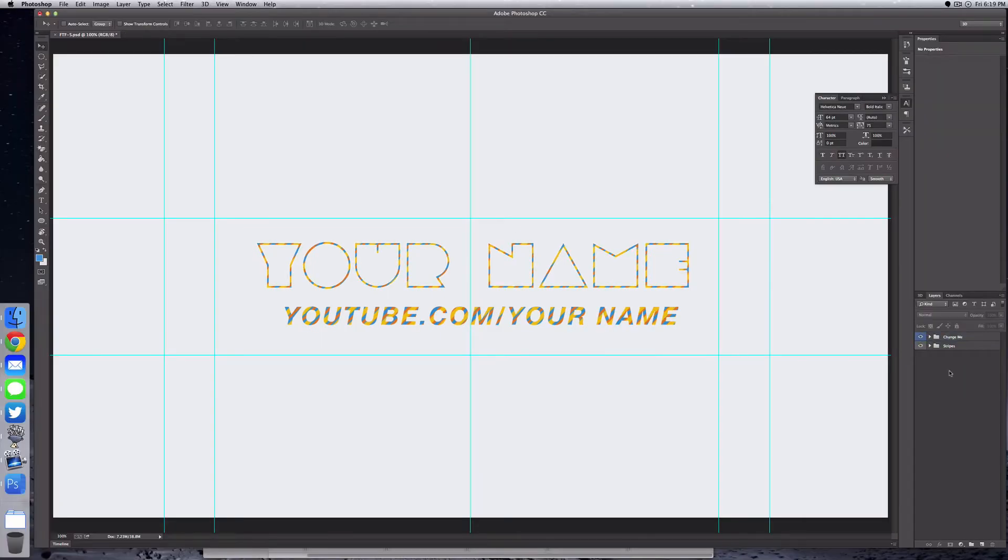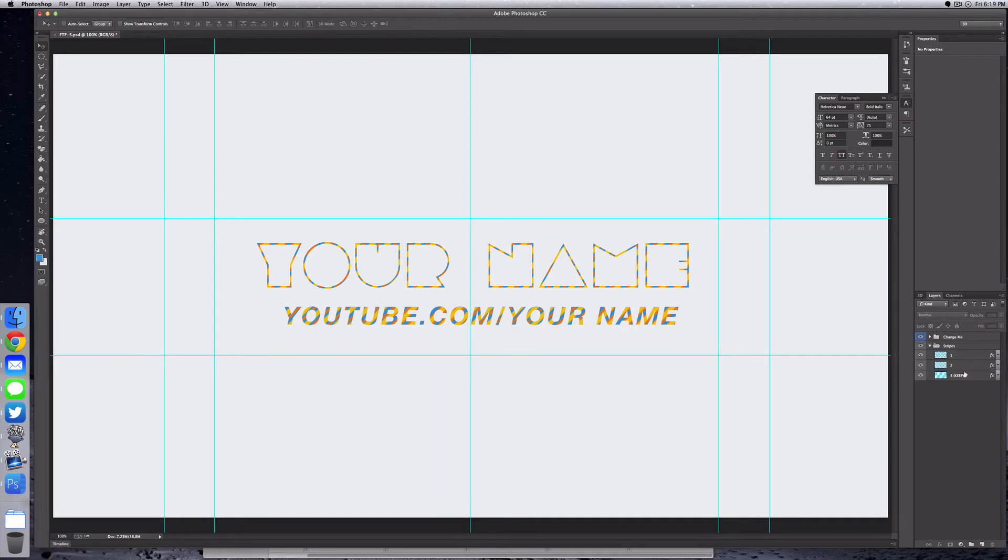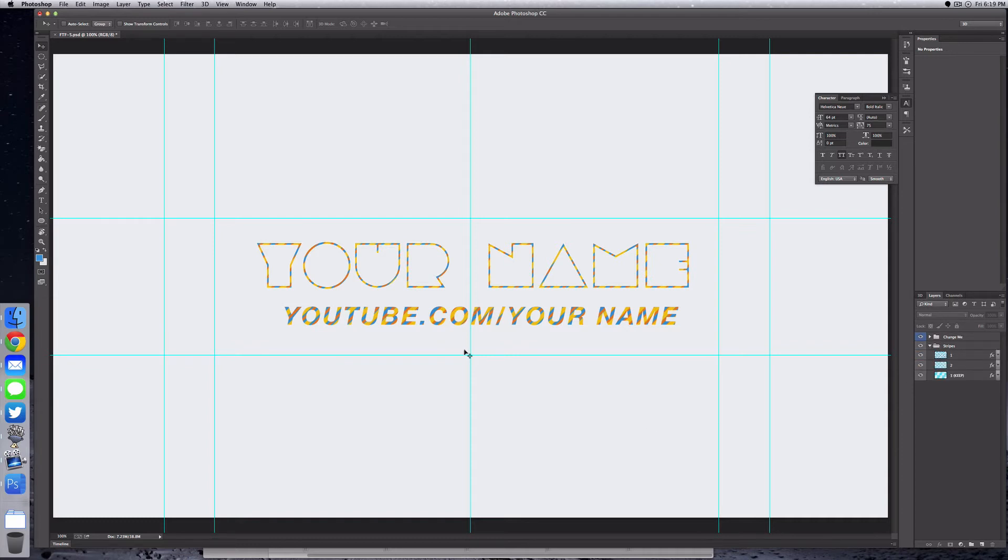Taking a look at the file in Photoshop, you can see we have two folders: one called 'Change Me' and the other 'Stripes'. If we drop down the Stripes folder, this is where we'll be able to change the colors of all these different stripes coming across our text. To change that color, just drop down all of these layers: one, two, and three.